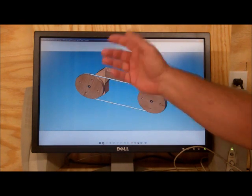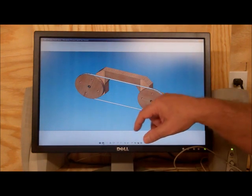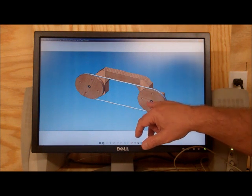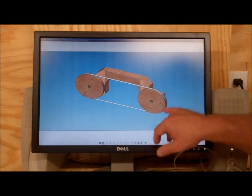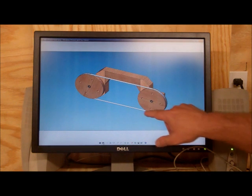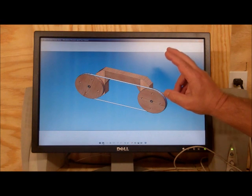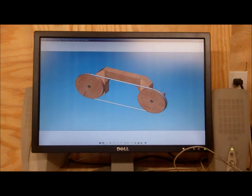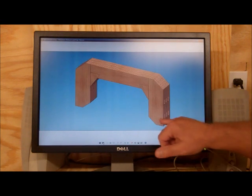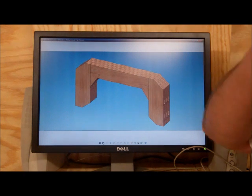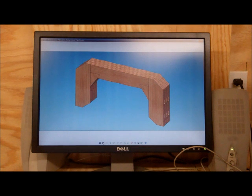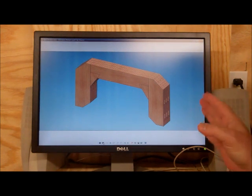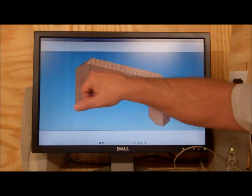I've seen other videos where people use bicycle inner tubes for that. You just cut them up and stretch them across there and they make really good bandsaw wheels. So anyway, like I said today what I'm going to do is I'm going to start working on this C-frame. I've already purchased my oak plywood and I want to show you how I figured out how much I need to do this C-frame.